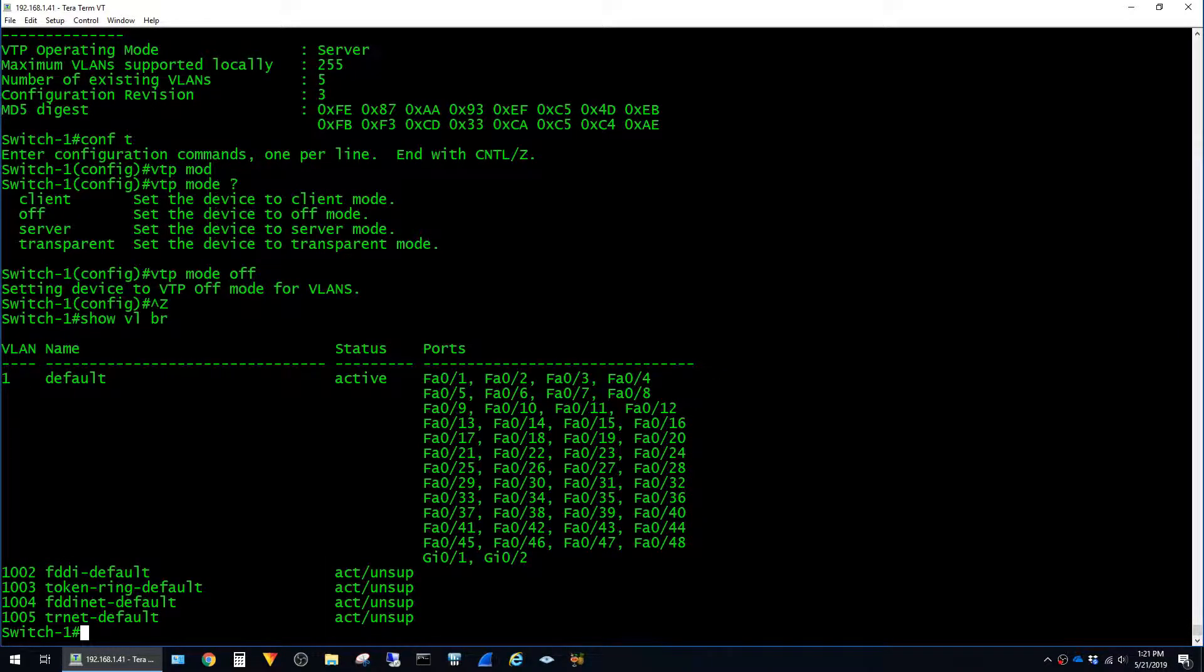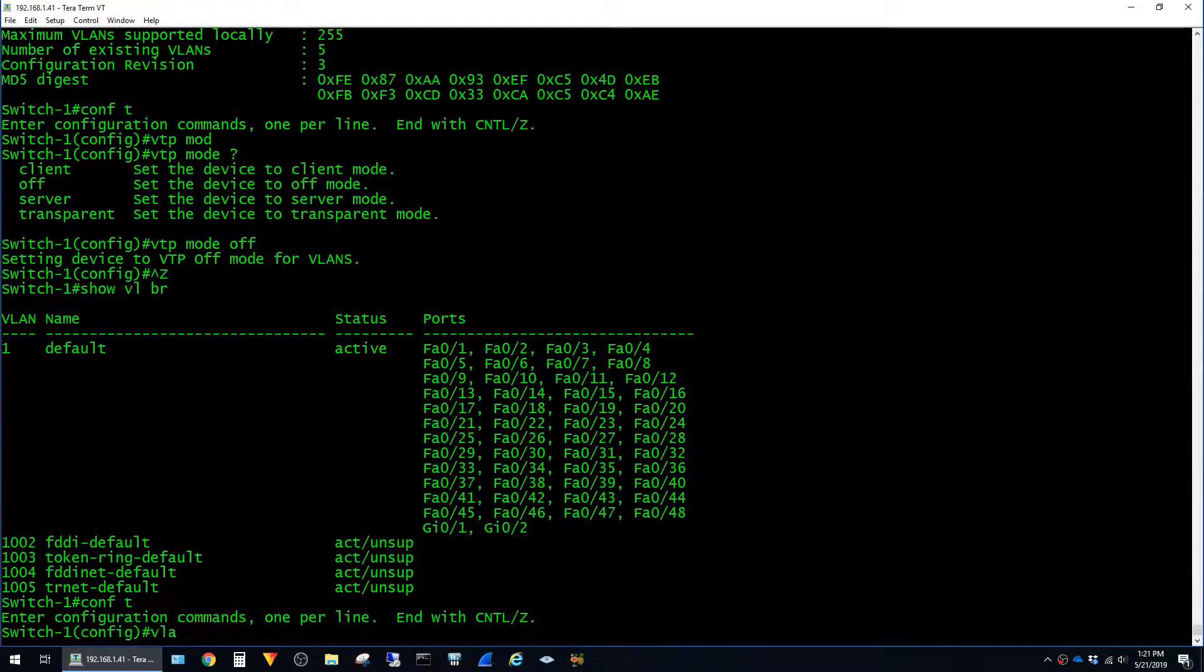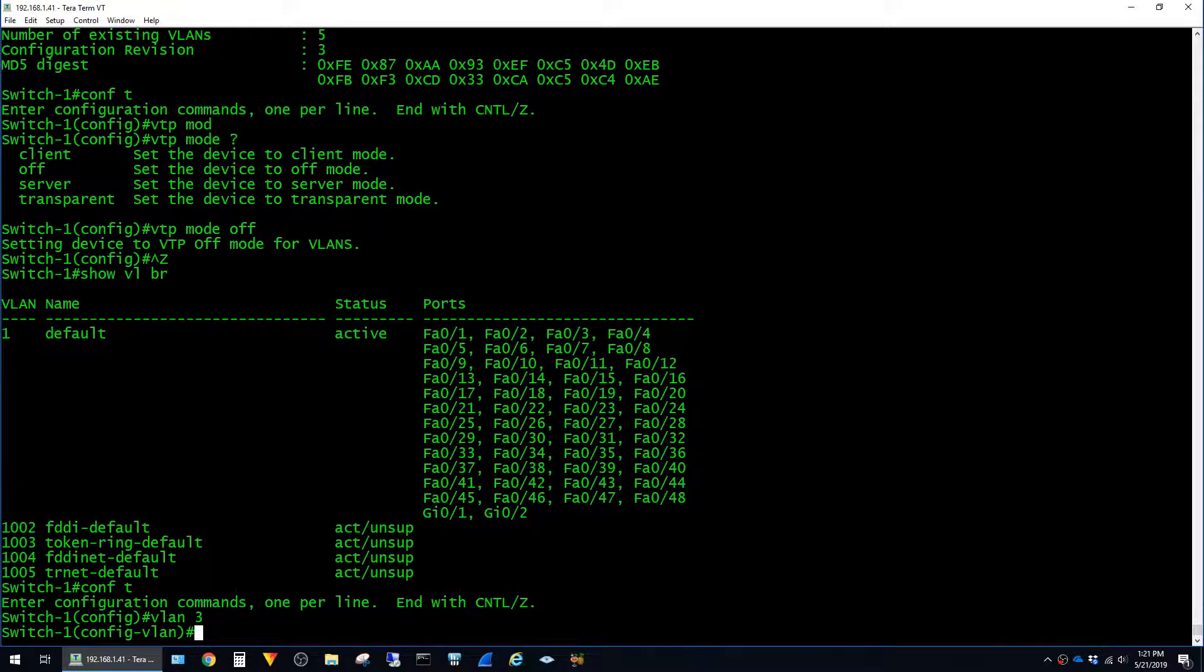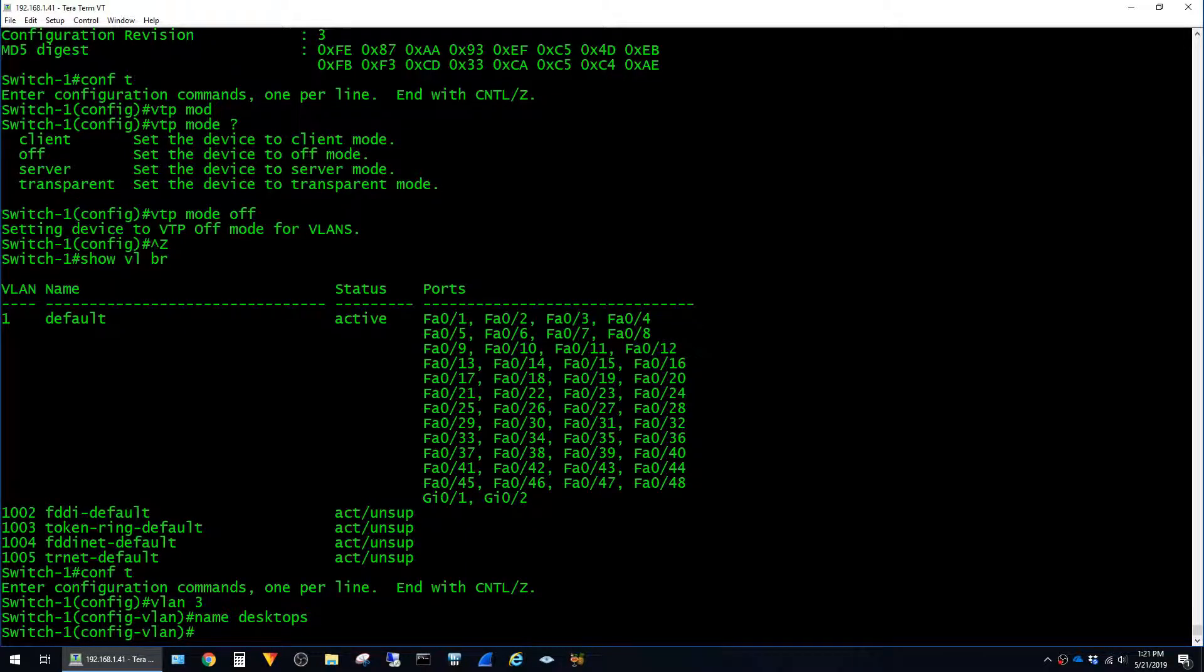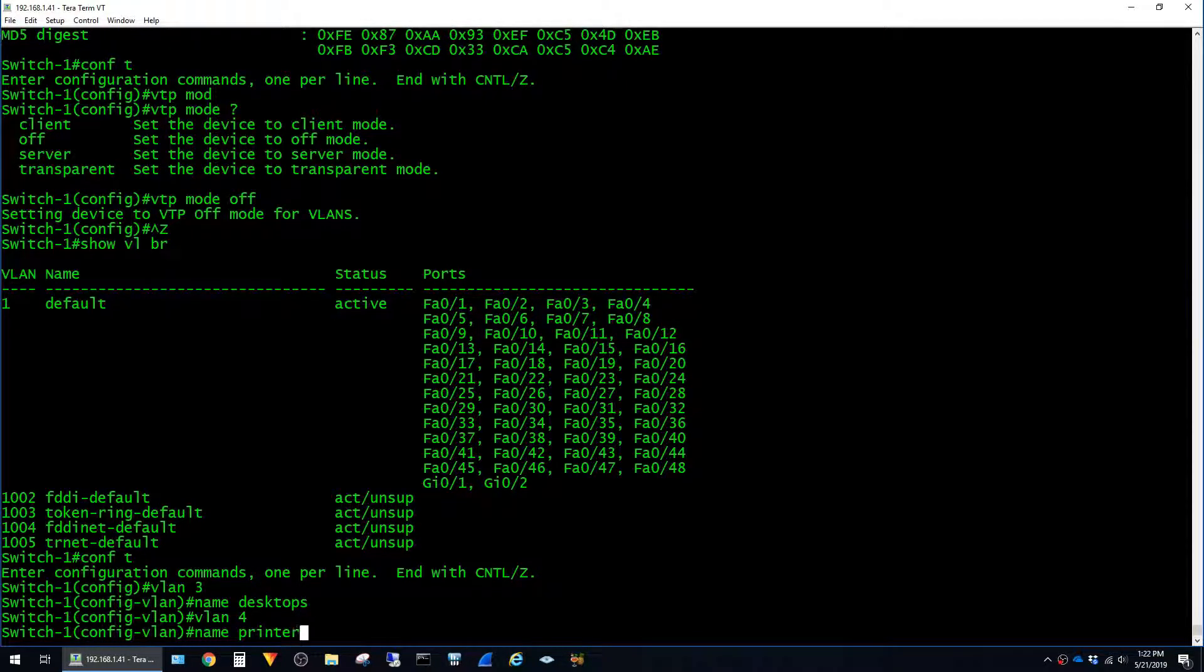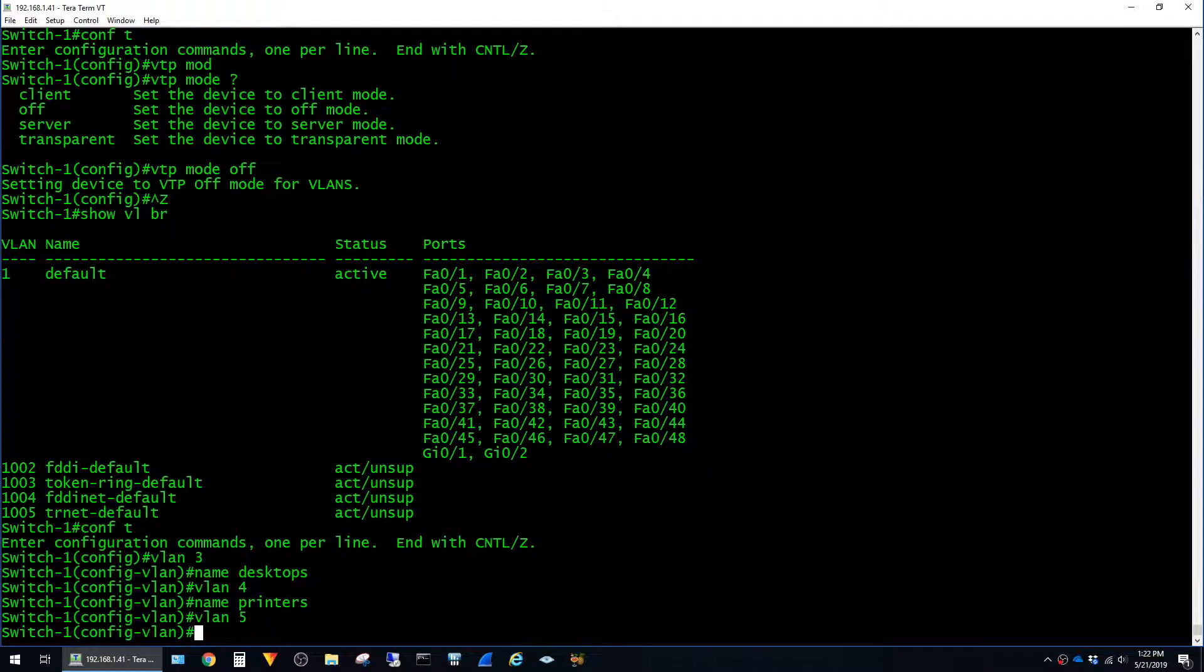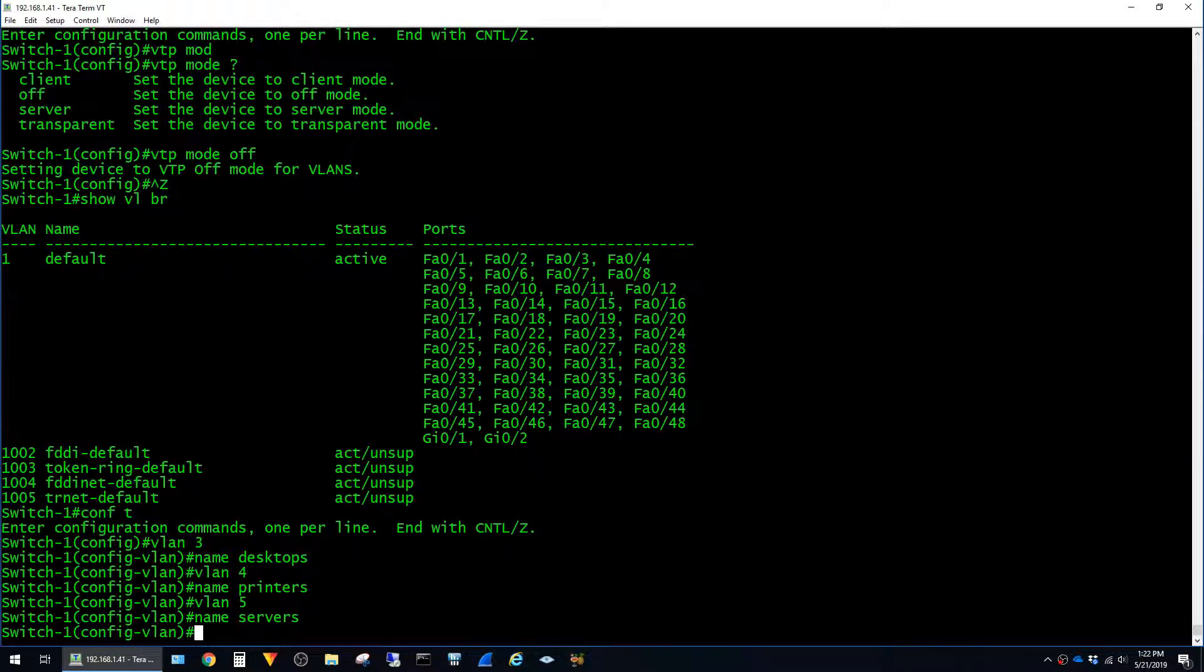So now I'm going to go ahead and create a new VLAN. To do that, just jump into global config mode, and then just type VLAN and then a number. I'll just use 3. And then I'll give it a name, desktops. And while I'm at it, I'll go ahead and create a couple more. VLAN 4, name printers. VLAN 5, name servers. And I'll go ahead and exit.